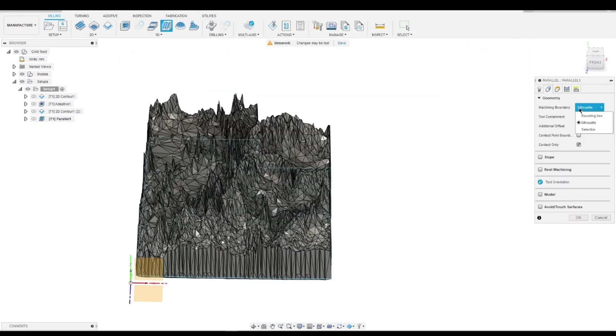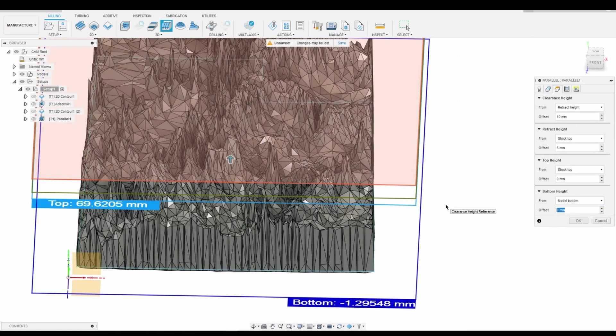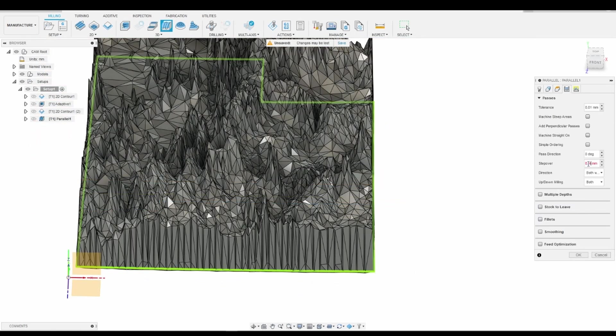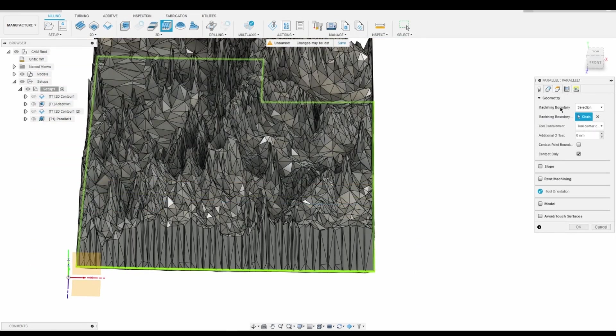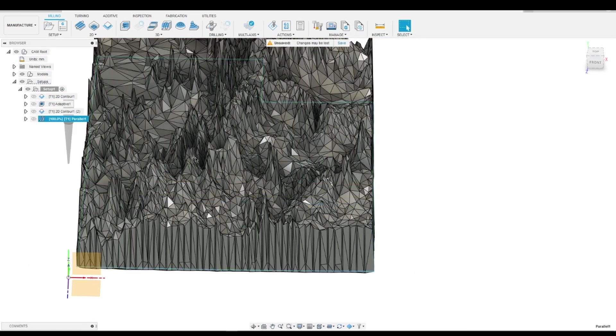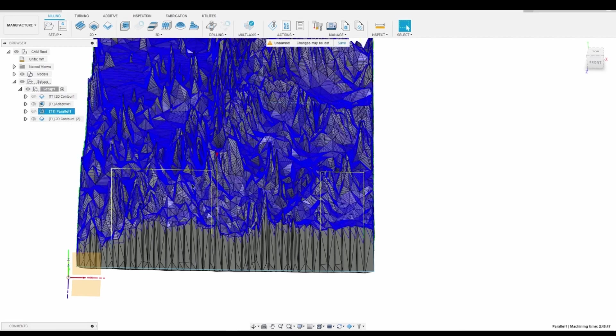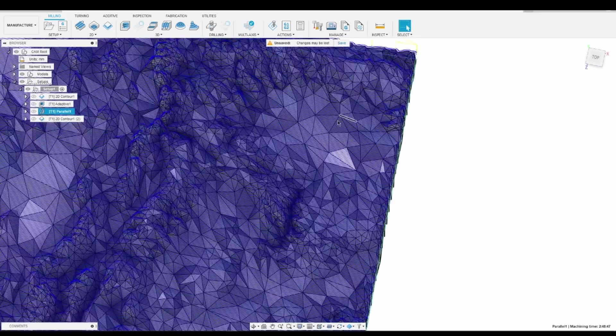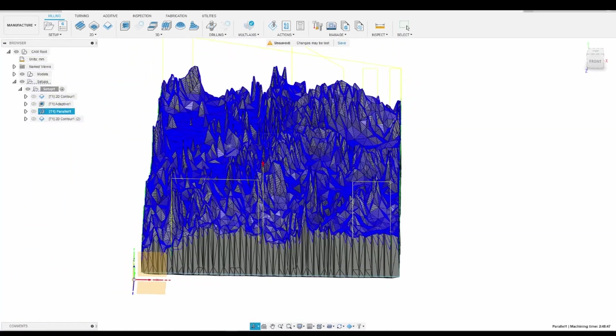Next, I switched to a tapered end mill for 3D finishing. This path goes back and forth in parallel paths with very small step-overs to achieve the fine details that we want.